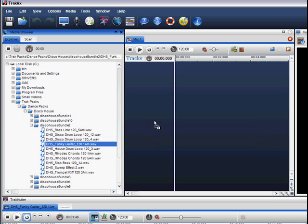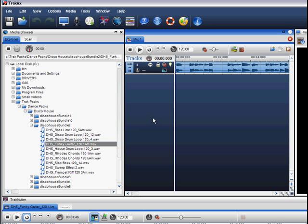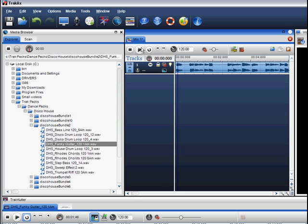After I preview a track, if I am happy with it, I can simply drag and drop the file into the mixing palette so I can begin my mix.